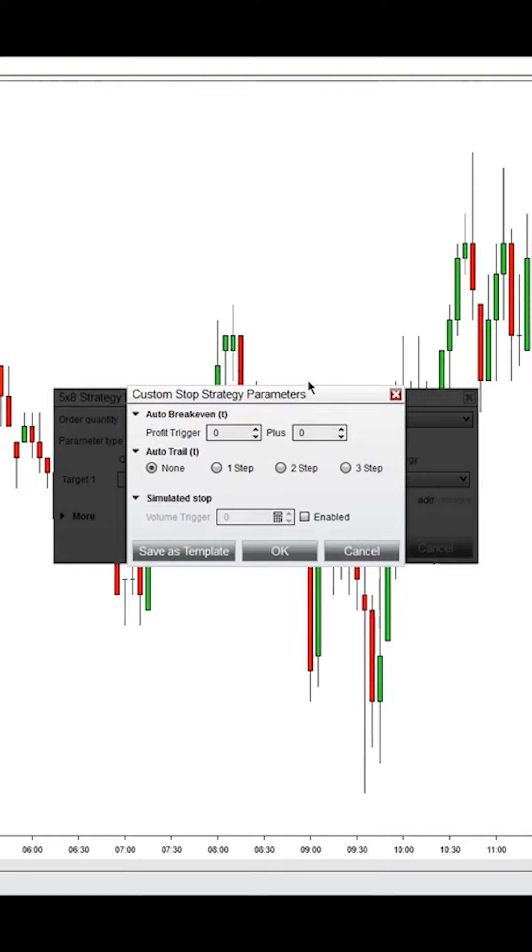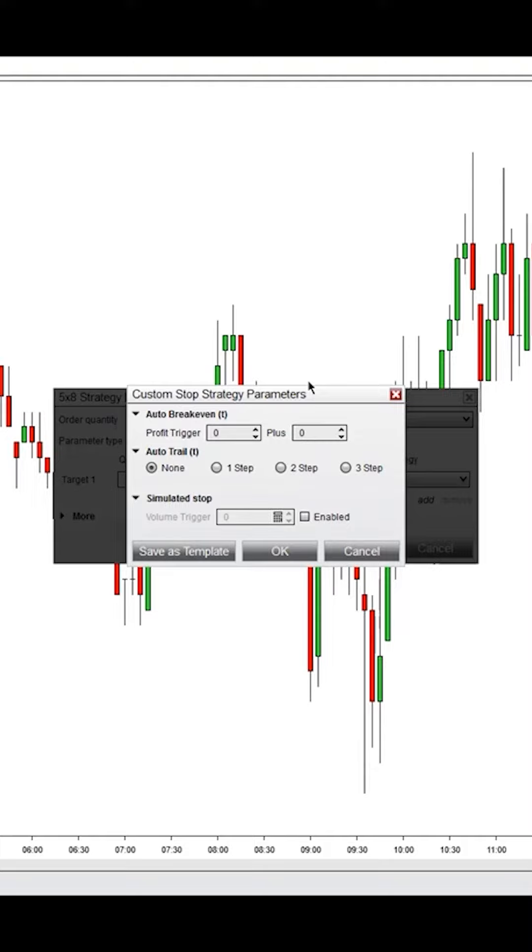Simulated stop is actually held on your machine, so it's not held with the broker. You will need to be connected to your broker and the internet for this order to get triggered. Once price goes to a certain trigger that triggers your simulated stop,